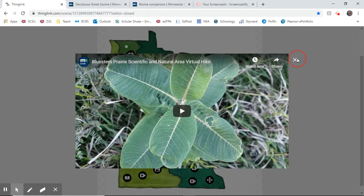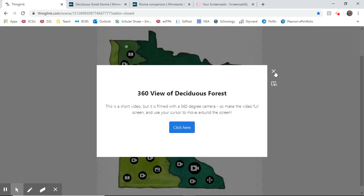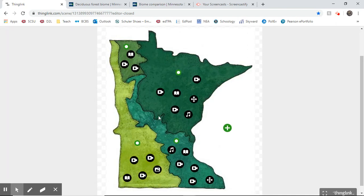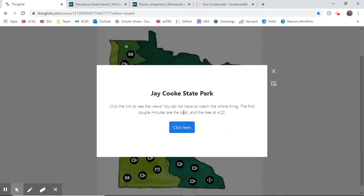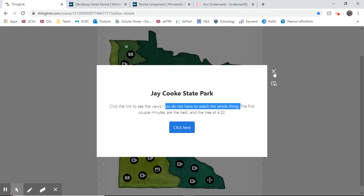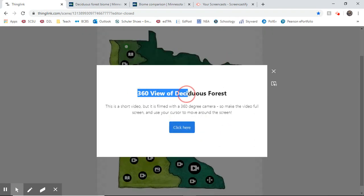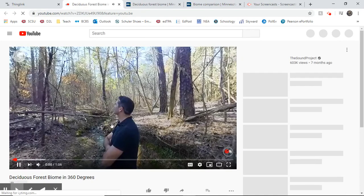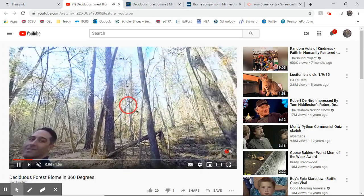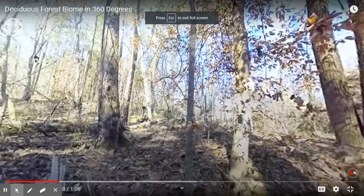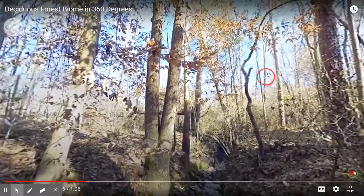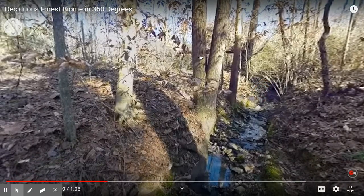For the most part I kept the videos under five minutes, but there is one longer one — Jay Cook State Park — which is about 15 minutes of someone walking through the park. If you haven't been there, it's really cool, but you don't have to watch the whole thing. There's also a 360-degree view of a deciduous forest — a short video filmed with a 360-degree camera where you can go full screen and actually look around. If you're feeling stuck inside, take a little virtual tour.